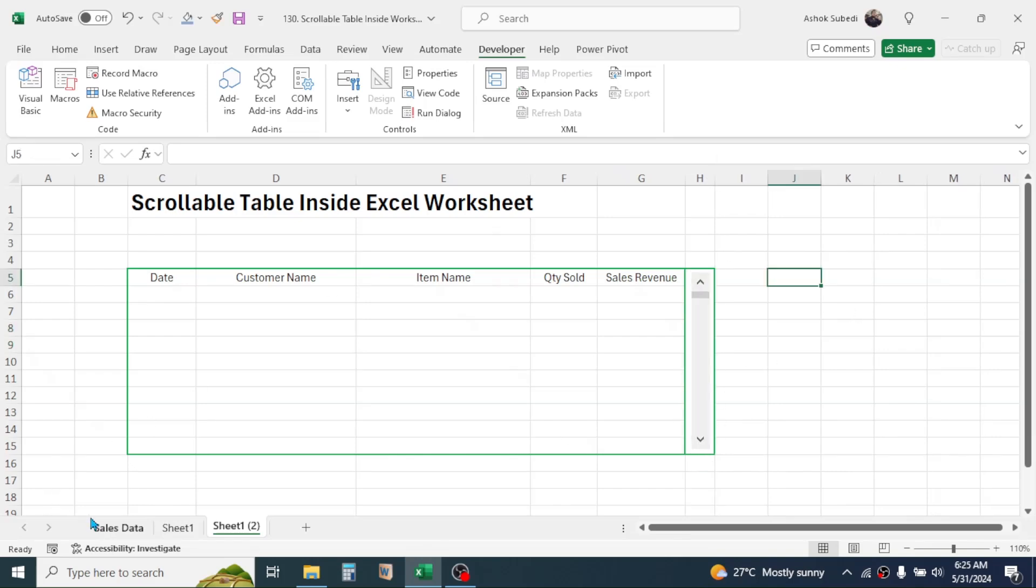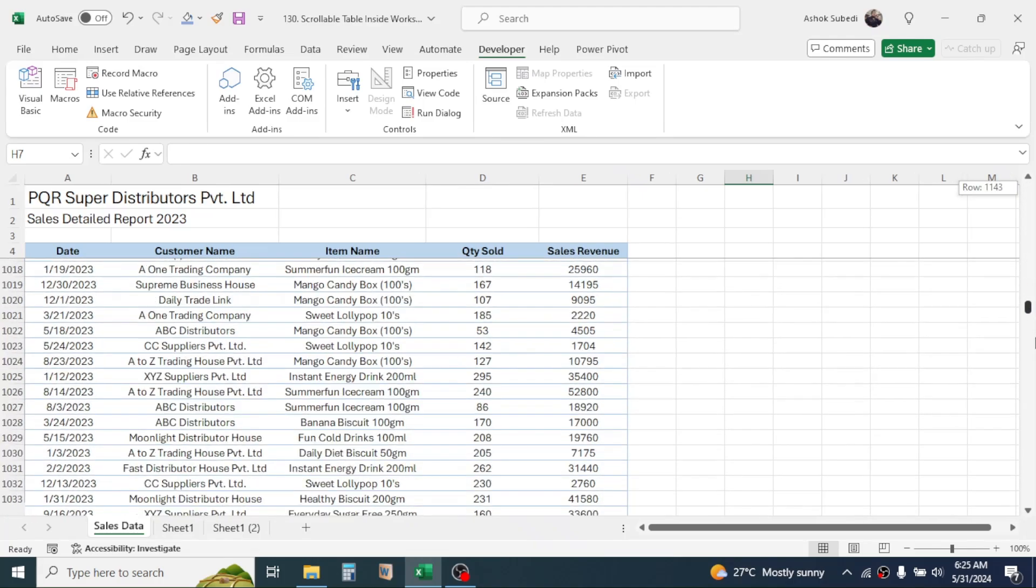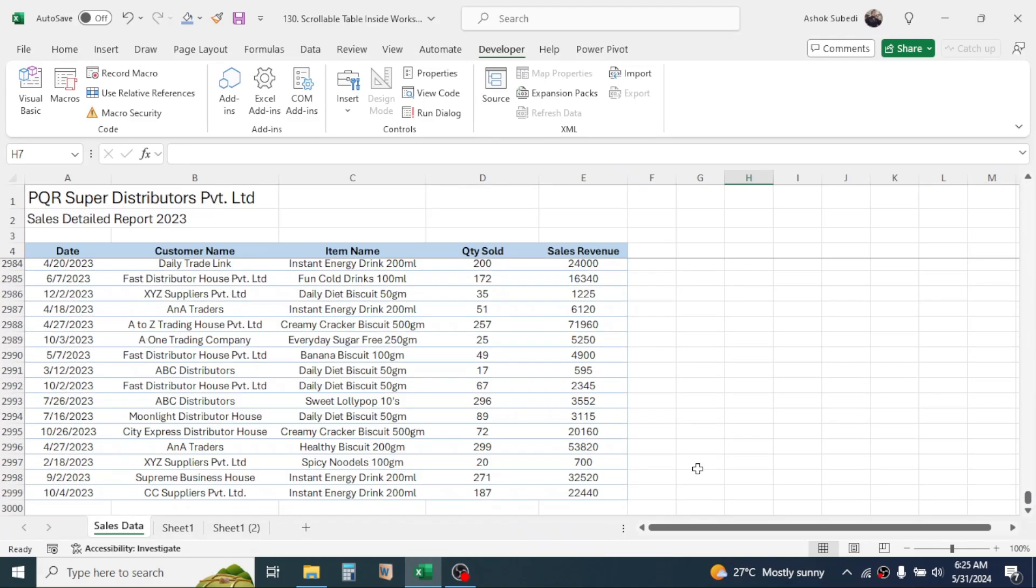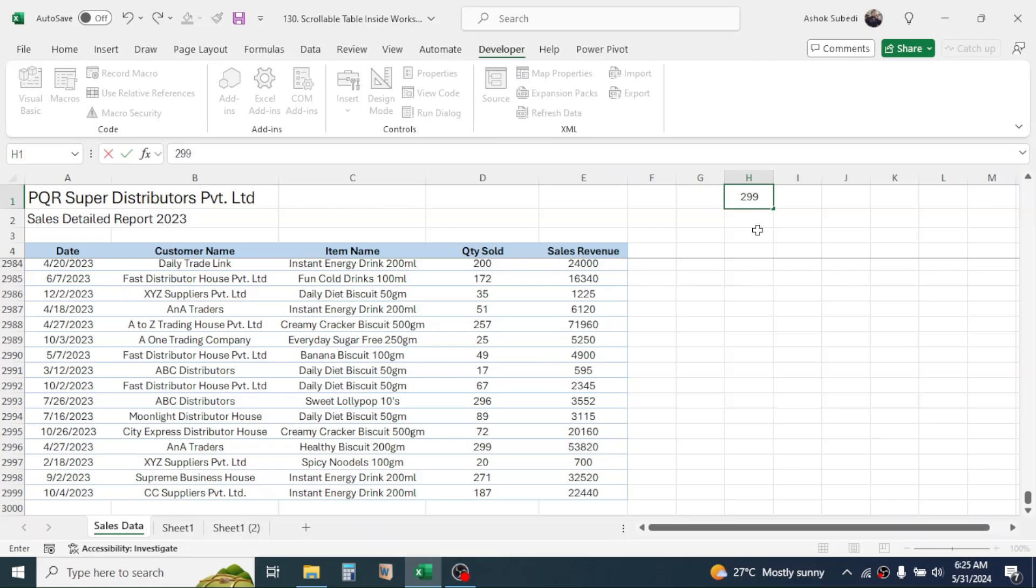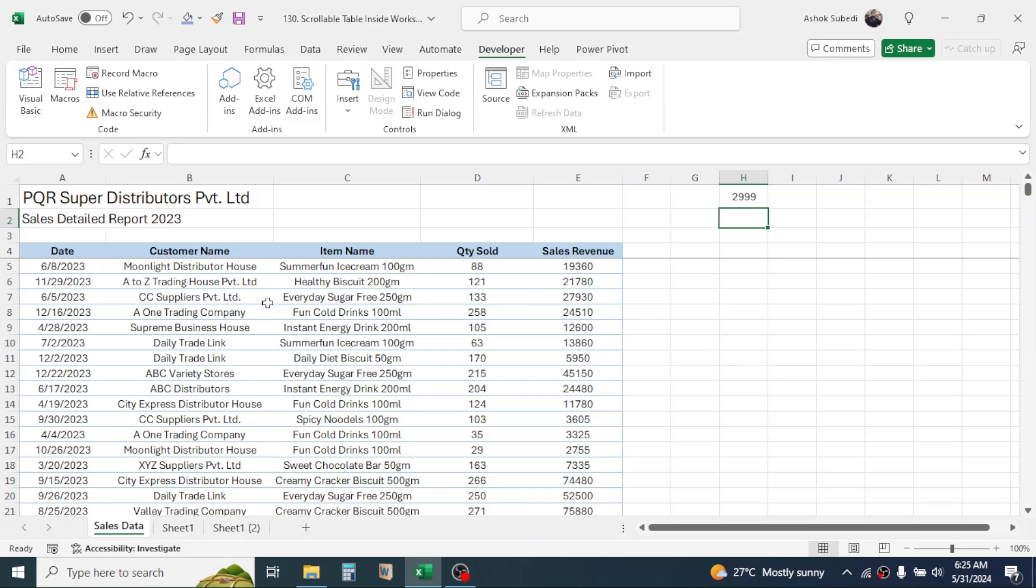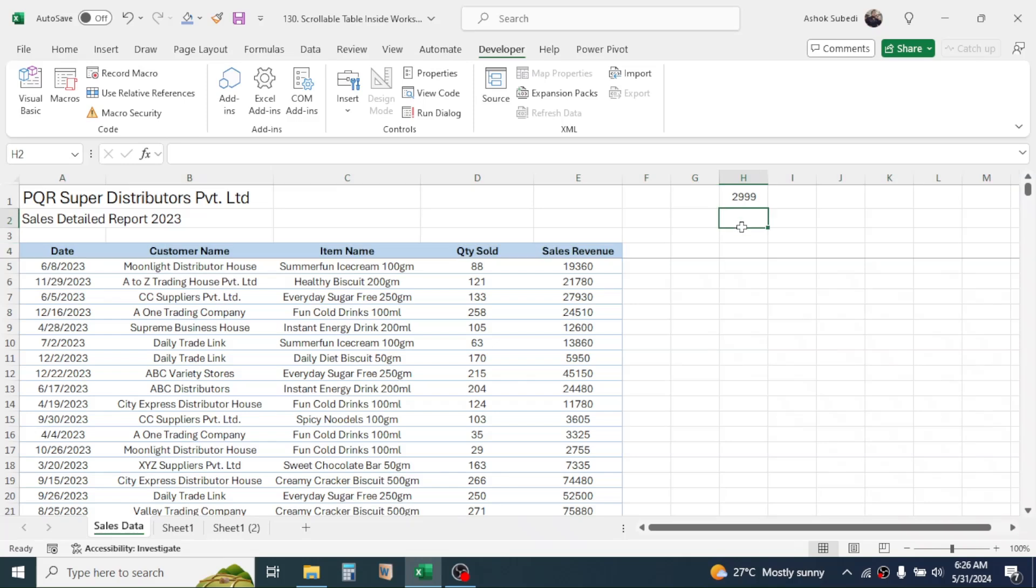Now go to the source data sheet, then check what is the row number of the last data. The row number for last data is 2999, so note this number here, that is 2999. Then the another number you need to note is what is the row number where your column header is given. The column headers are given on row number 4, so we have to note down this number 4 here.